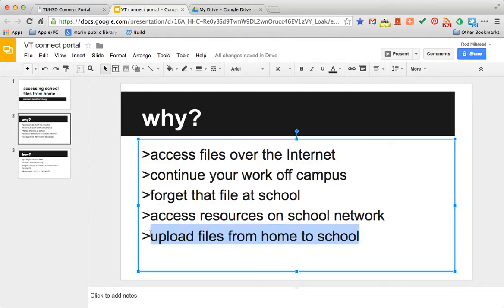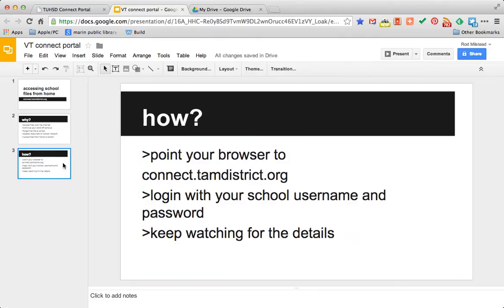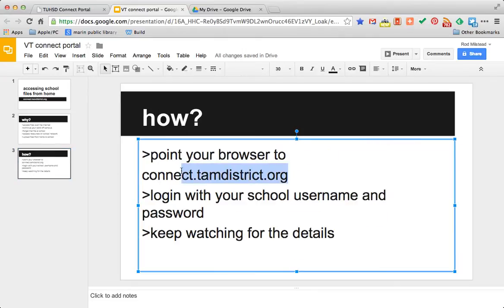That's what the Connect portal can do for you. How do you get there? Point your browser to connect.tamdistrict.org.